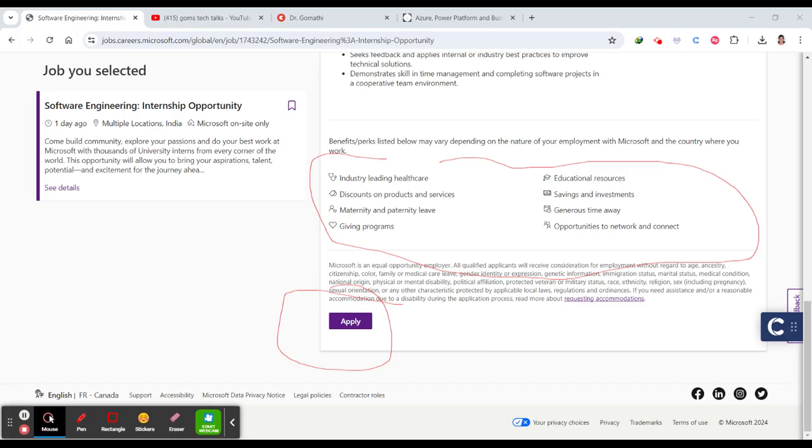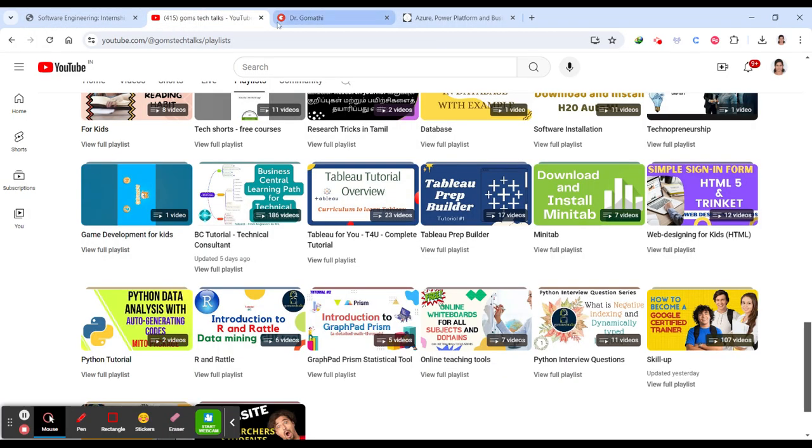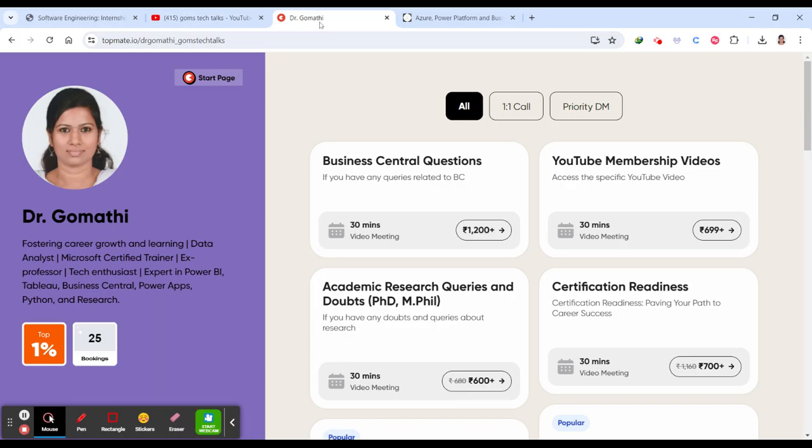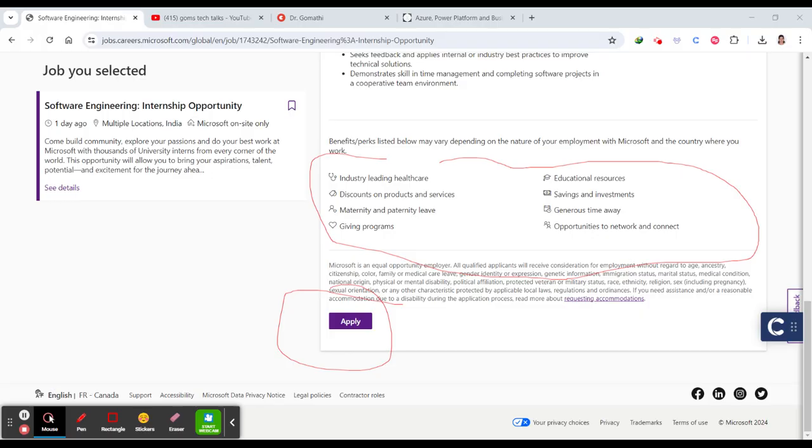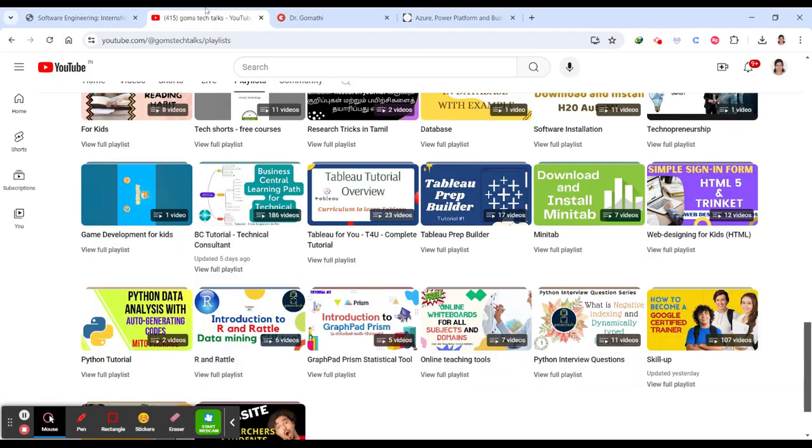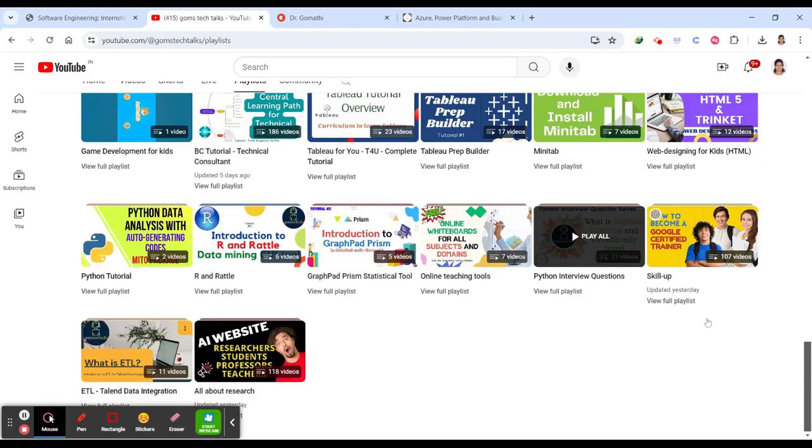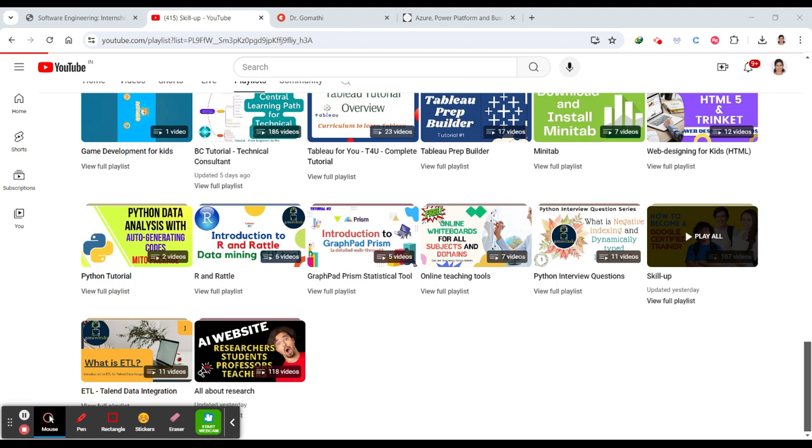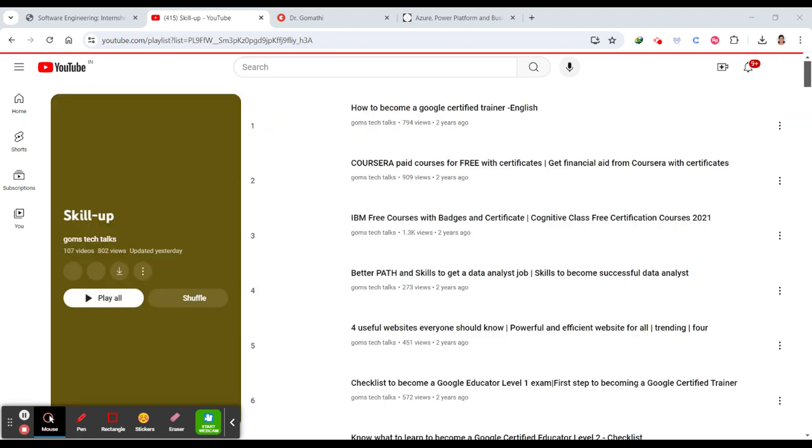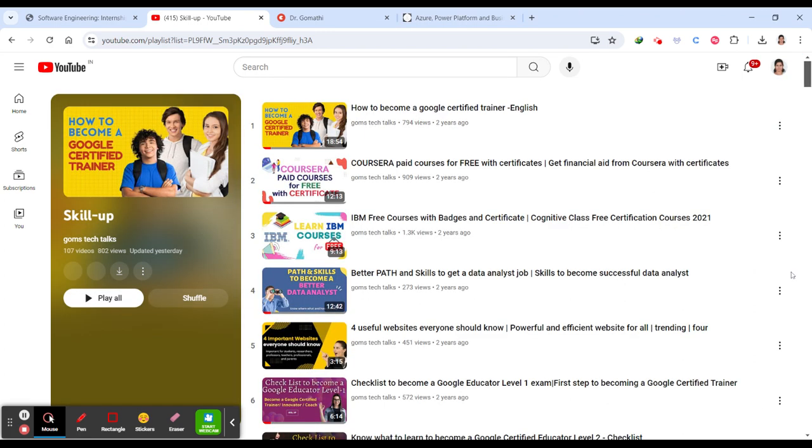Don't forget to like, share, and subscribe for more updates on career opportunities in tech. You can follow me on my blog, Instagram at Goms Tech Talks, and LinkedIn at Dr. Gomati. I'll be posting all such videos in my Skill Up playlist. Please watch the free courses offered by leading corporates like IBM, Cisco, Microsoft, and Google. I'll be posting about all these events, courses, opportunities, and internships in this playlist. Click on 'viewing full playlist' to find the complete opportunities.